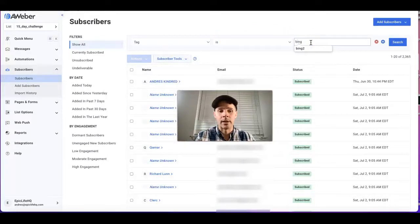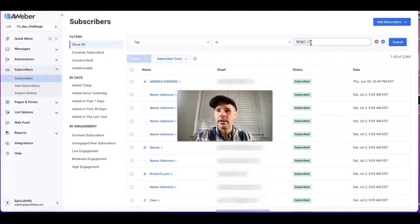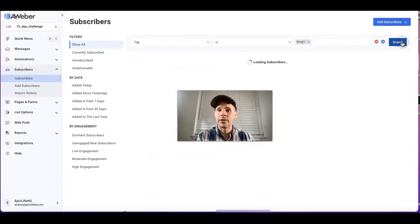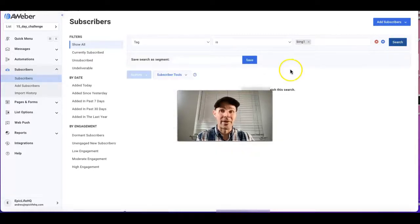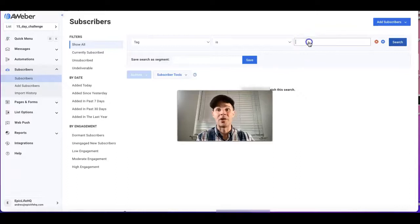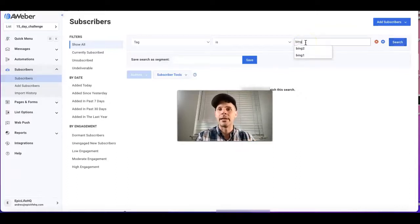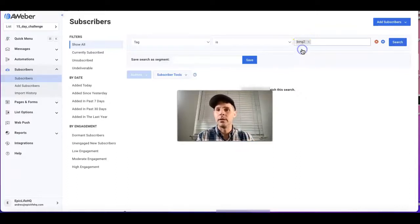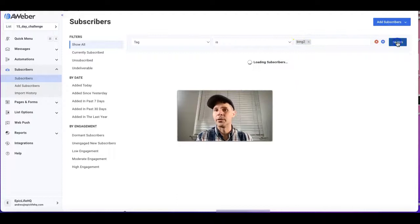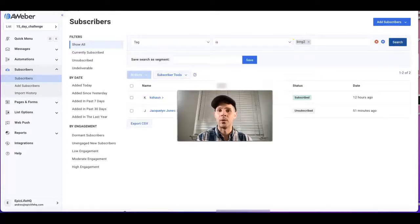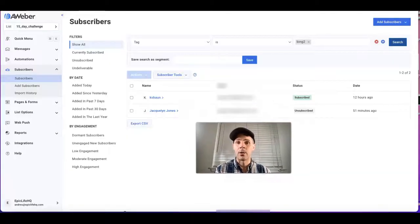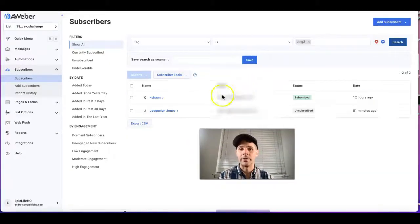So Bing, enter, search. There's no one with that one, but the split test that I did is Bing 2, and I just literally started running this a few hours ago.